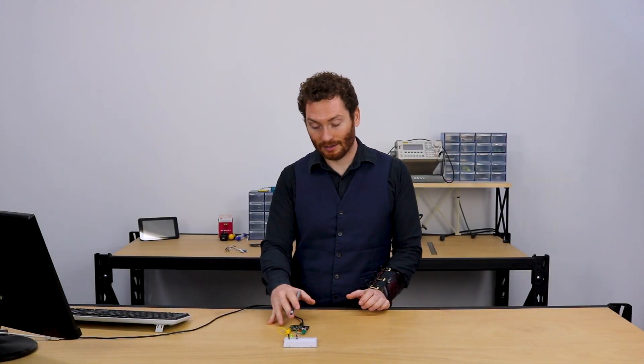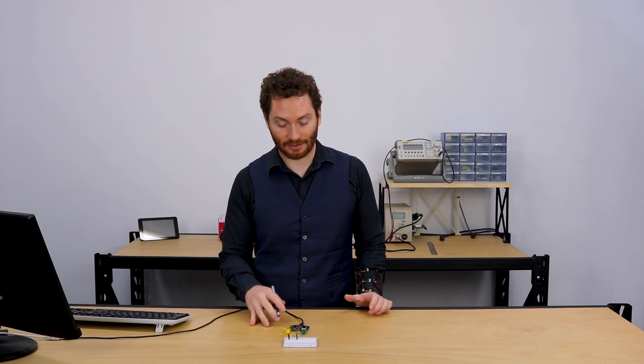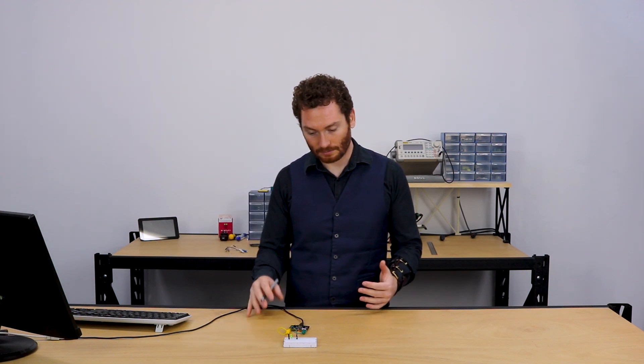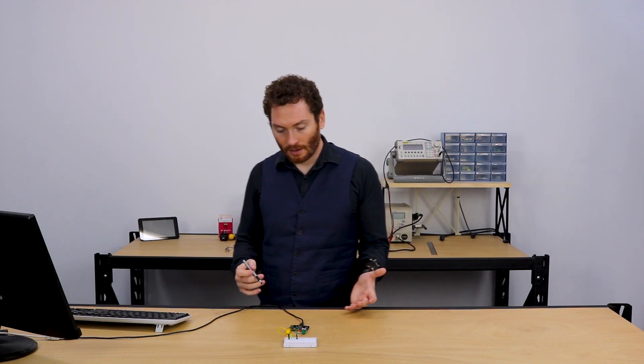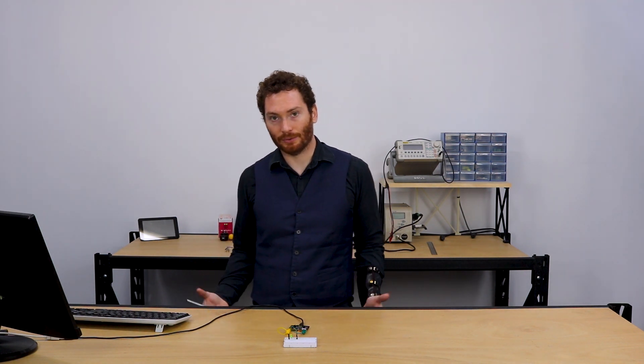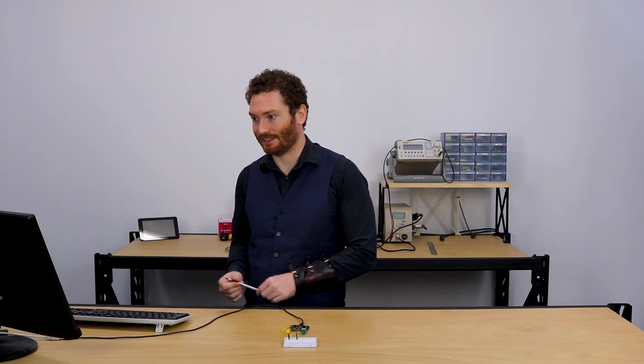There's a picture of this in the tutorial description, so if you get lost, don't worry. Once we have our circuit wired together, we now need to have a look at the code required to make this work. So let's get straight into that.